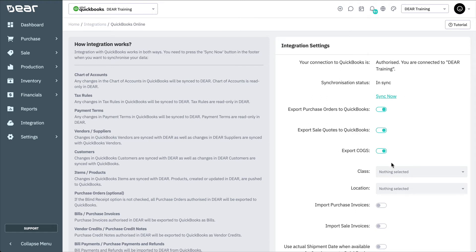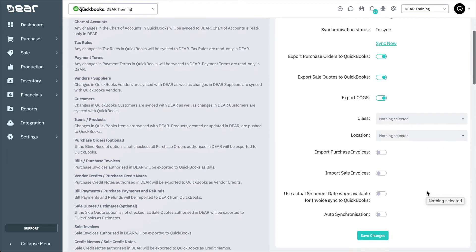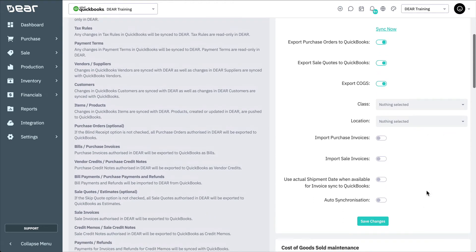You can also set class and location mapping, making sure this feature is enabled in your QuickBooks Online account first. For more information on class and location tracking, please refer to our knowledge base or contact support at deersystems.com. Below class and location mapping, you can optionally select if you'd like to import purchase invoices and sales invoices from QuickBooks, and use actual shipping date when available for invoice sync to QuickBooks.